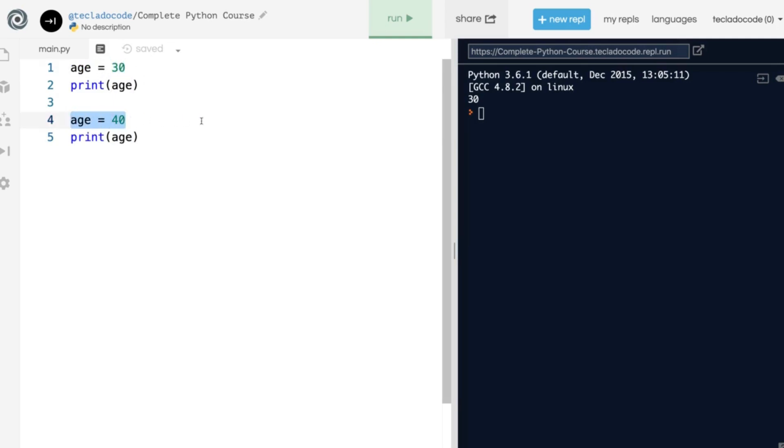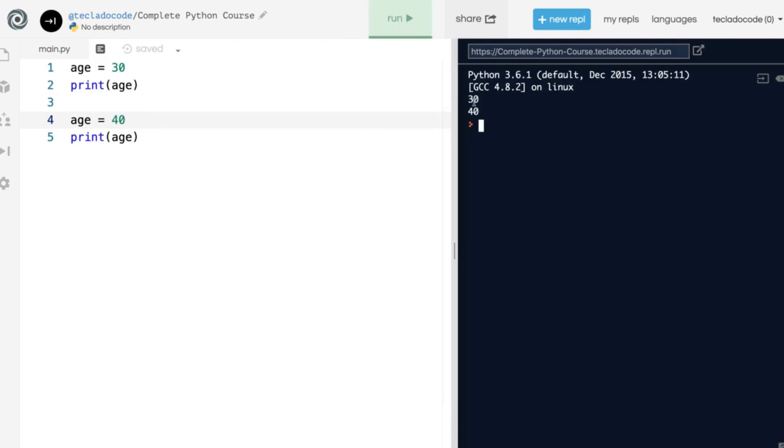And then in line 4 we changed it so that the name age is now a name for the value 40. So if we run this, you'll see that 30 gets printed out first, as we do in line 2, and then 40 gets printed out after.